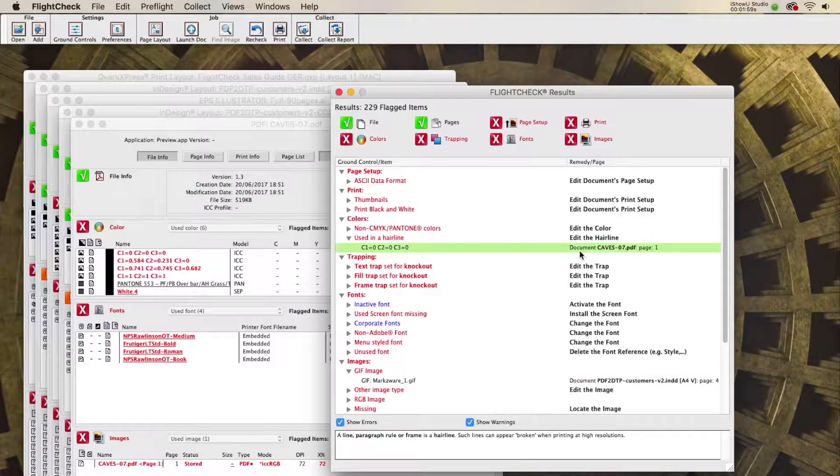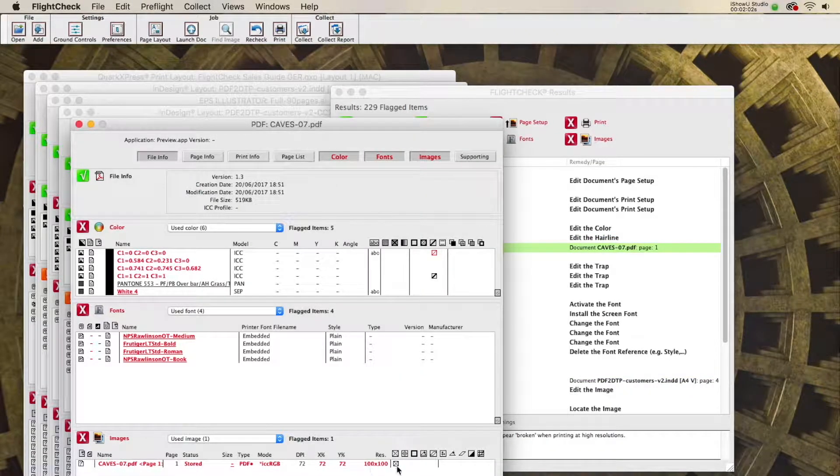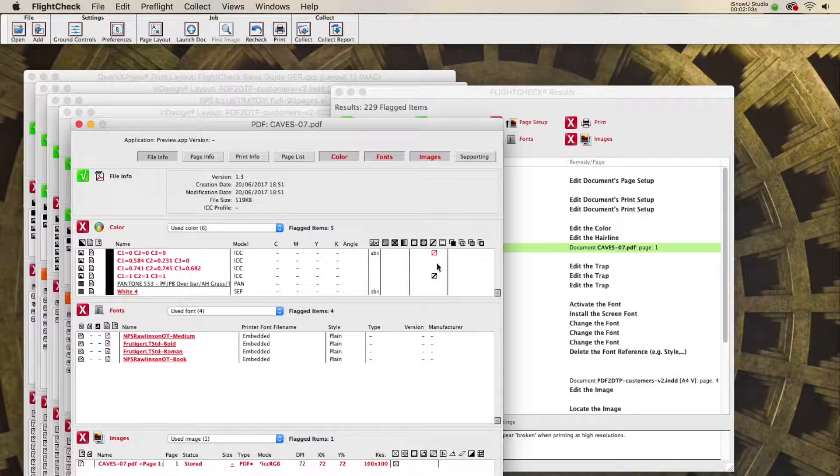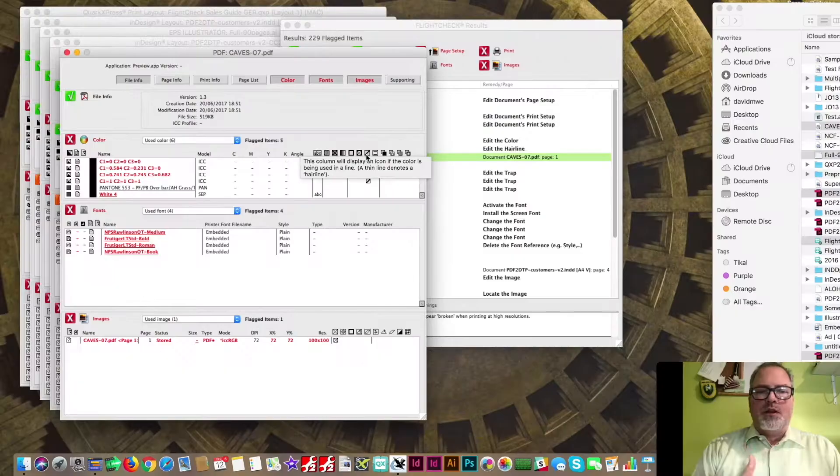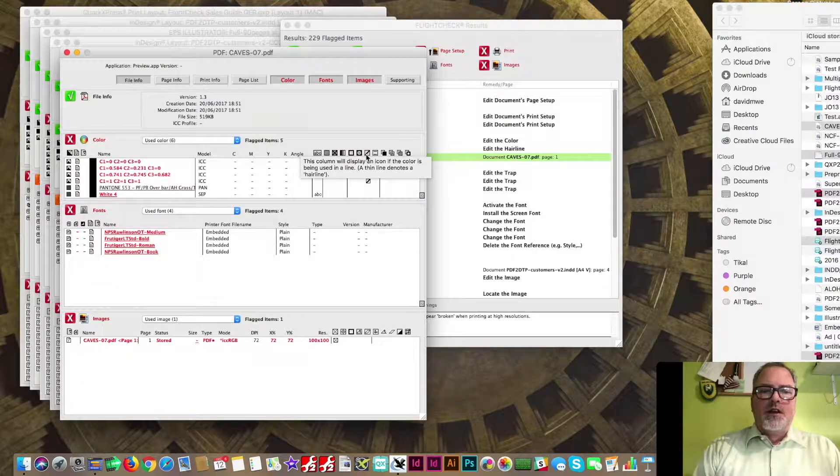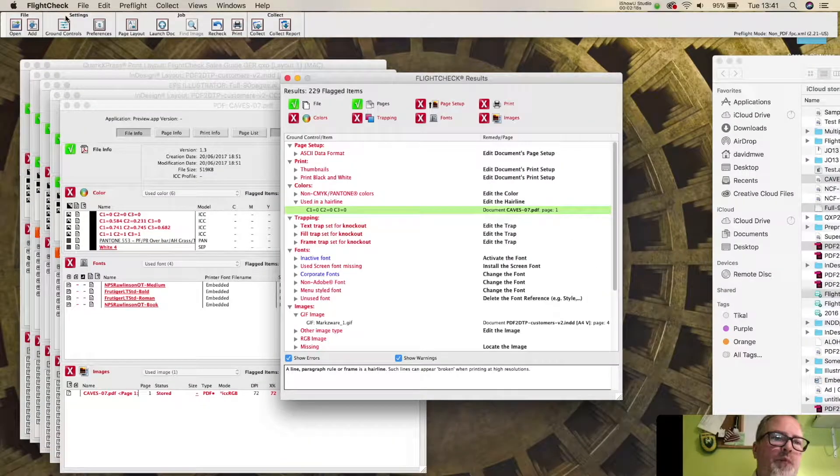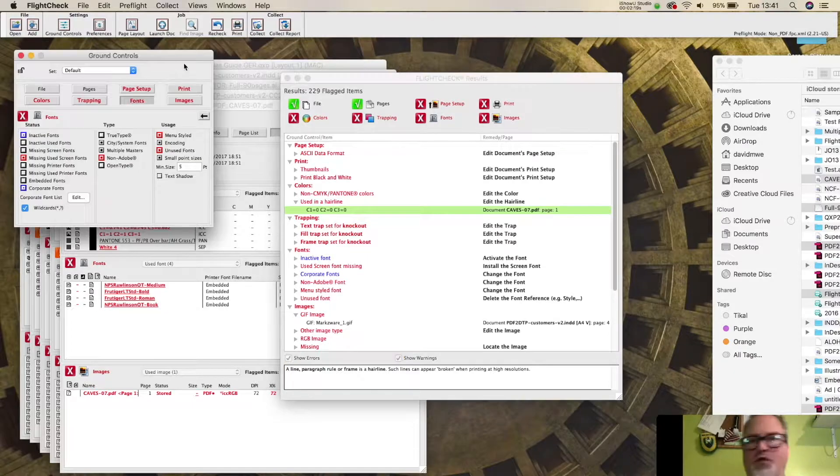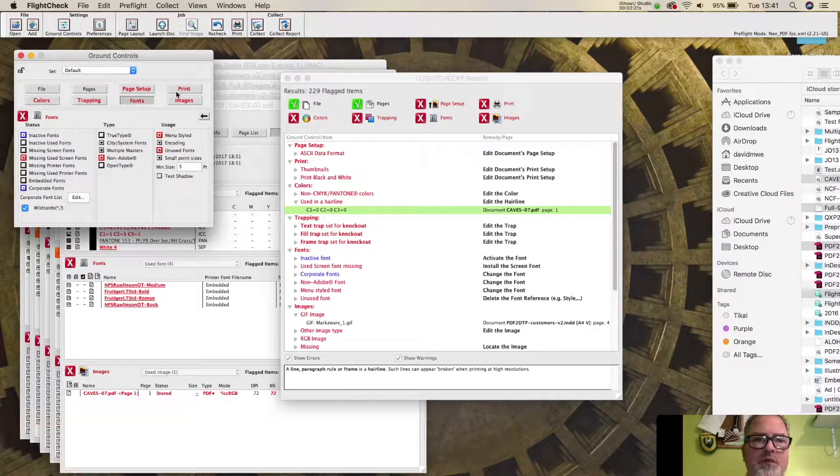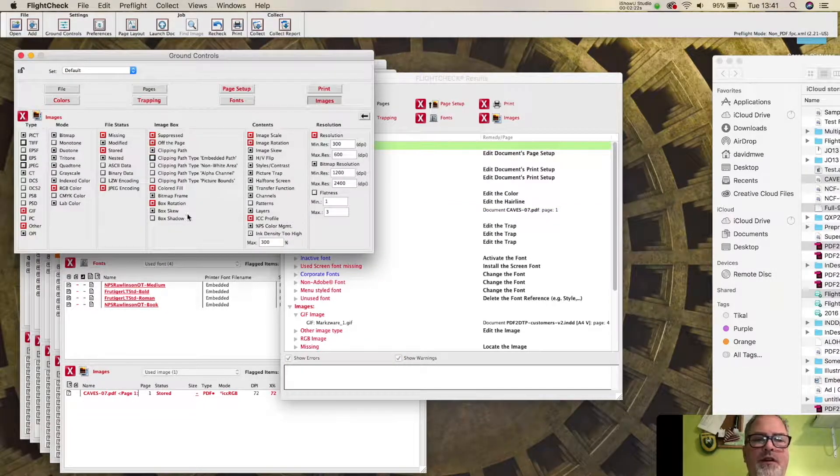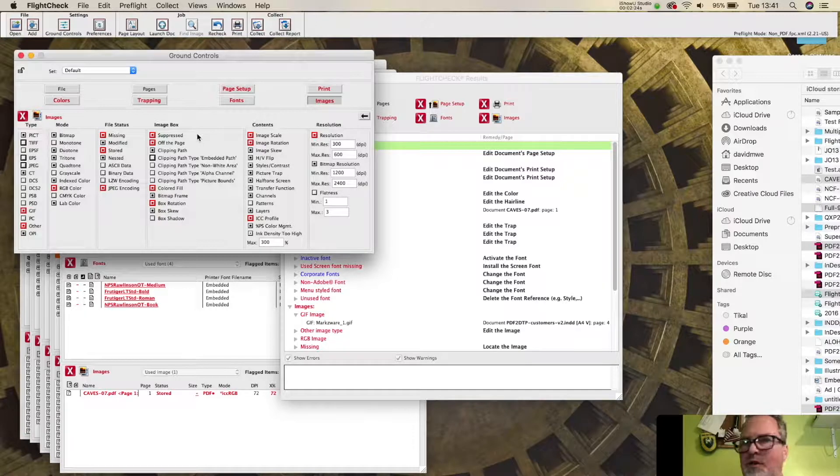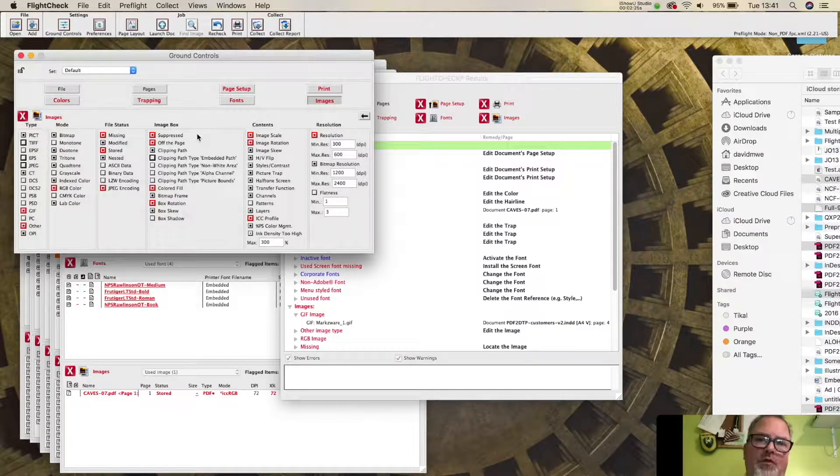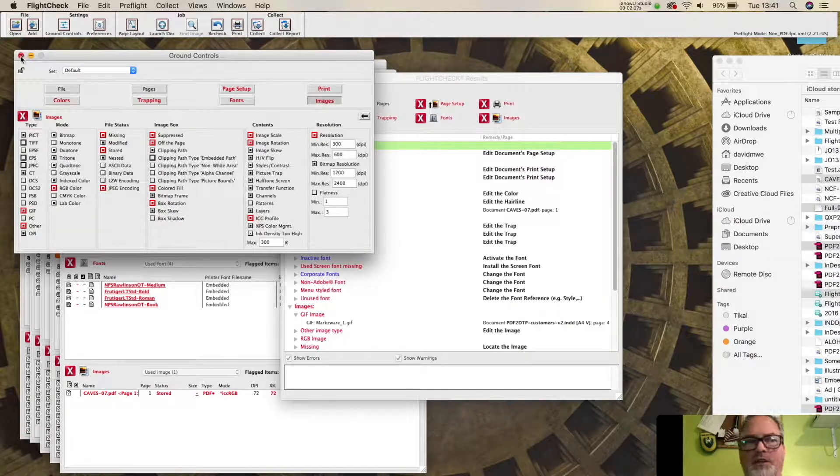Hairline used in the CAVES PDF, which is right here. And I can see exactly the hairline is being used in this color. And this is all based on your ground controls, which you have set up, or you have imported in, to be checked on, based on printer settings, or your own desired preflight settings.